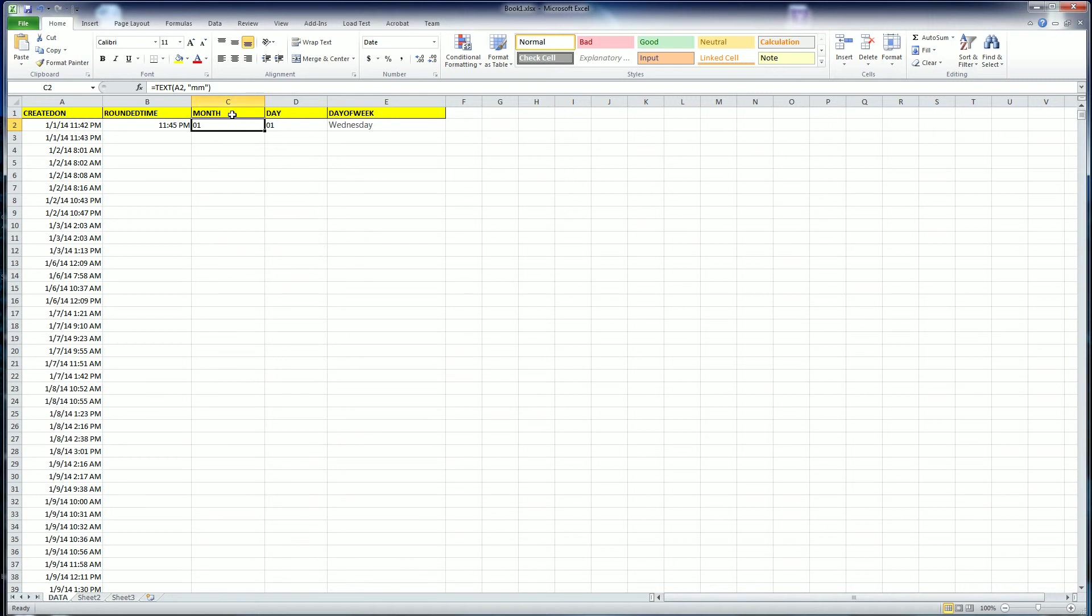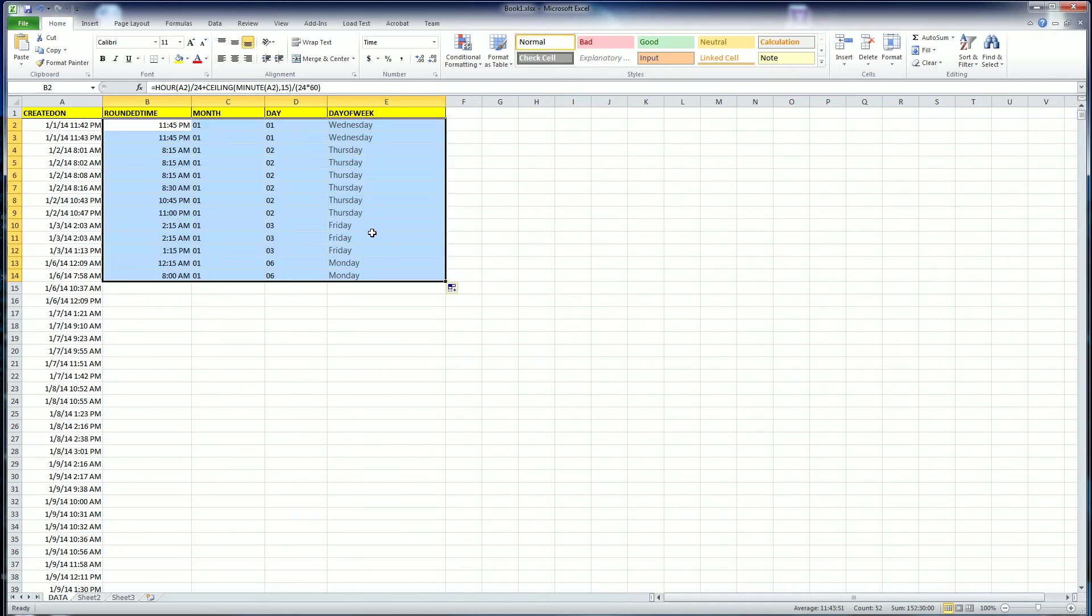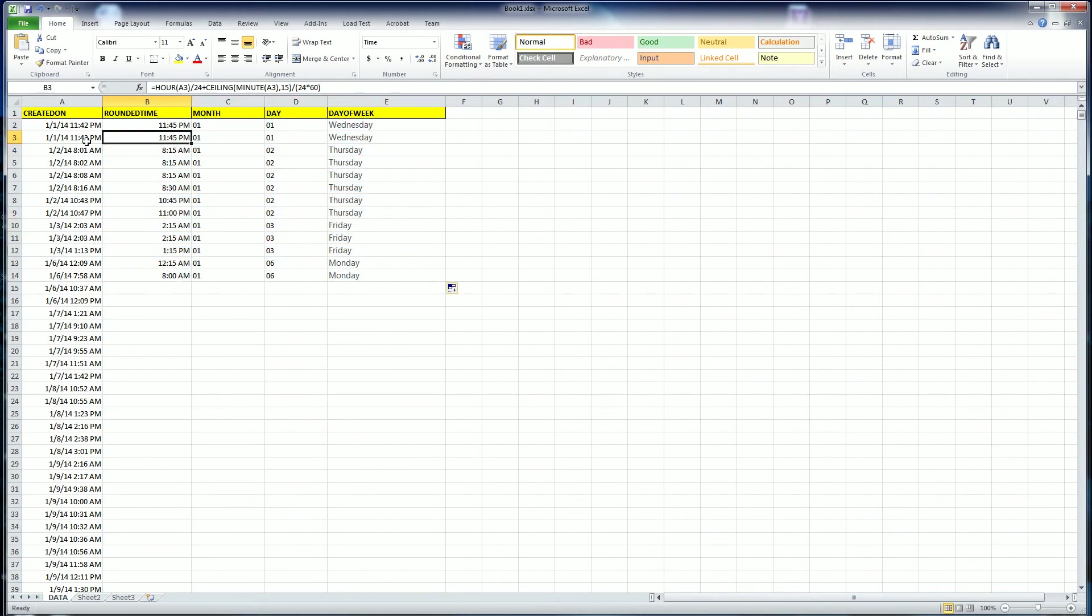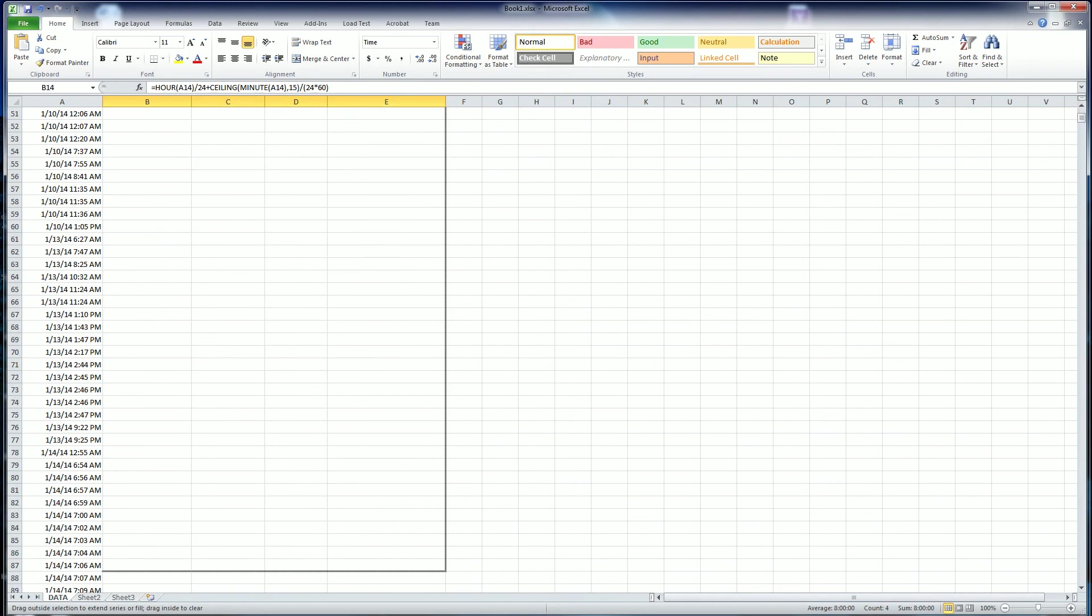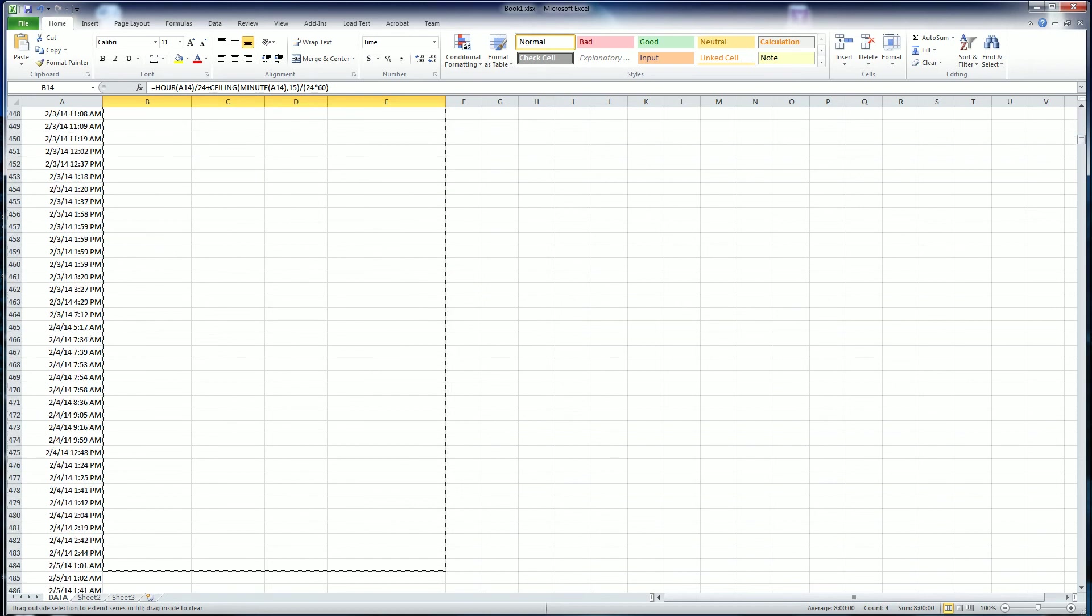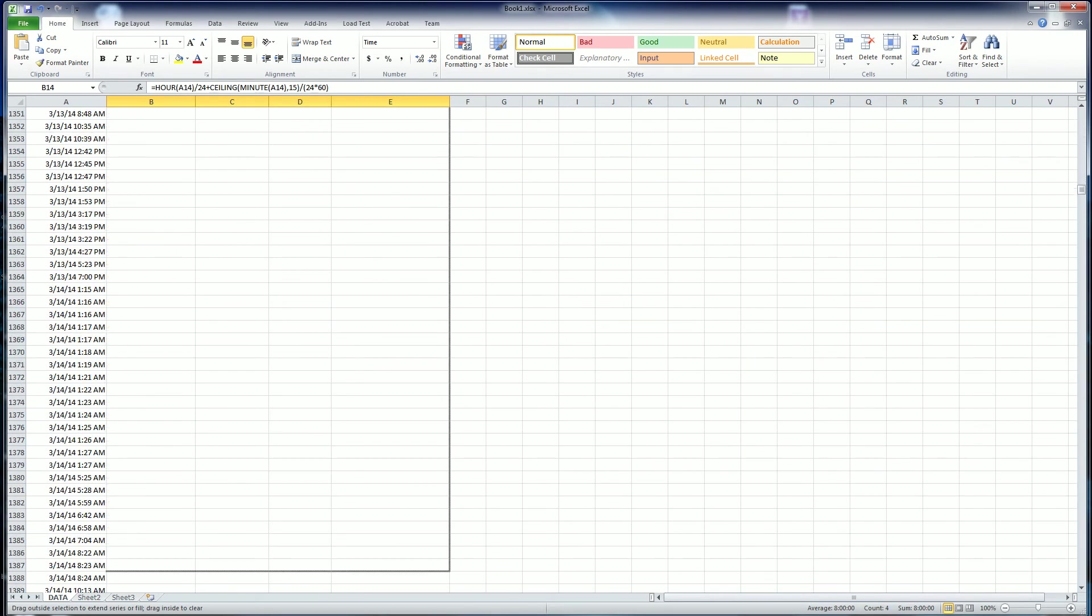Here I'm rounding up to the nearest 15 minutes, here I'm separating the data to the month of the day, and then this is the day of the month, and then this is the day of the week. So all of these are rounded to the next 15 minutes, I'm just going to copy all of these down.